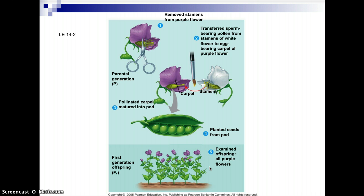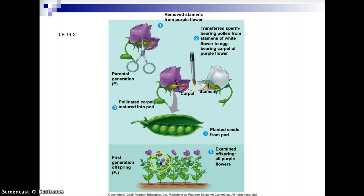Here you can see how Mendel carried out those experiments. You can see the parental generation — the parent plant. He removed the stamens from the flowers, then transferred sperm-bearing pollen from the stamens of the white flower to the egg-bearing carpel of the purple flower. He planted seeds from the pod that developed after fertilization, and then examined the offspring. All those offspring ended up having purple flowers. We see the parental generation — a purple flower true breeding plant cross-pollinated with a true breeding white flower plant. In that first F1 generation, we have all purple flowers.